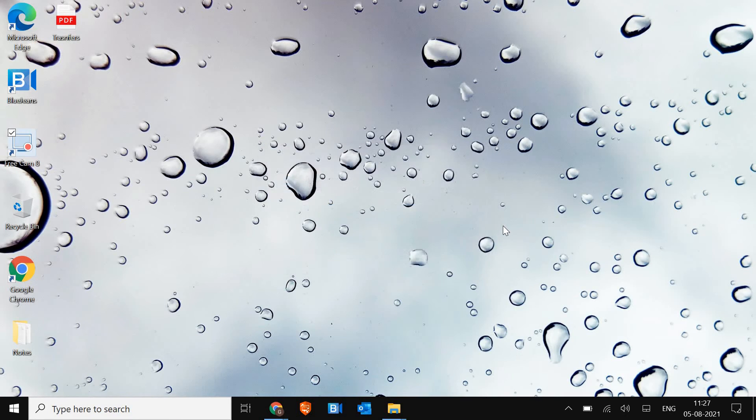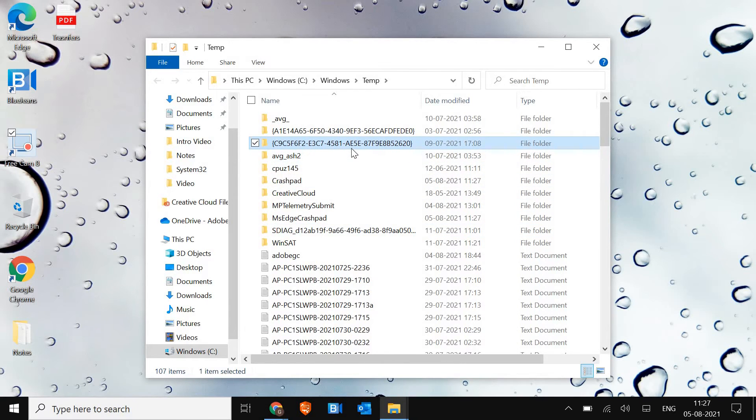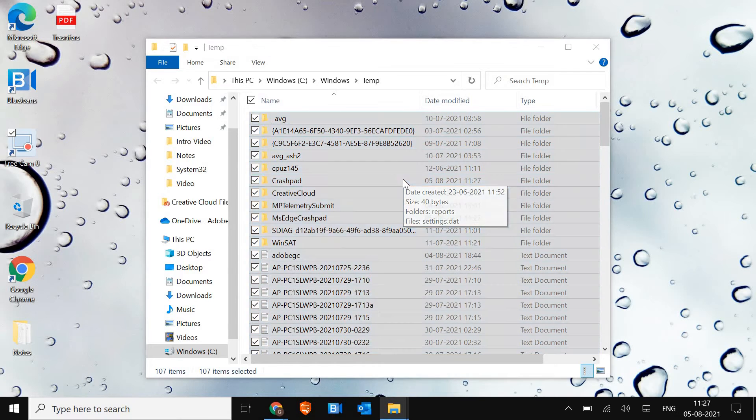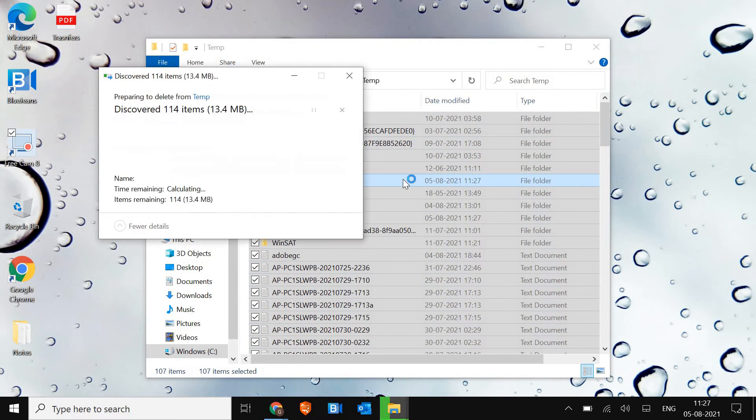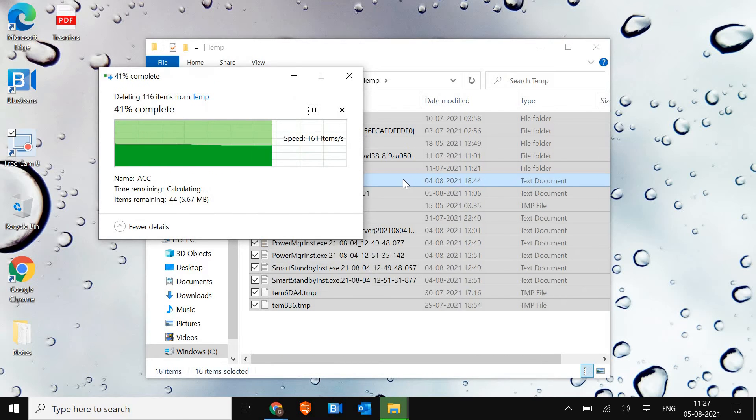We just have to select any of the file, press Control A, and click on Shift Delete. Now few of the files may not get deleted, you just have to click on continue. Some of the files will be remaining, so that's absolutely fine.